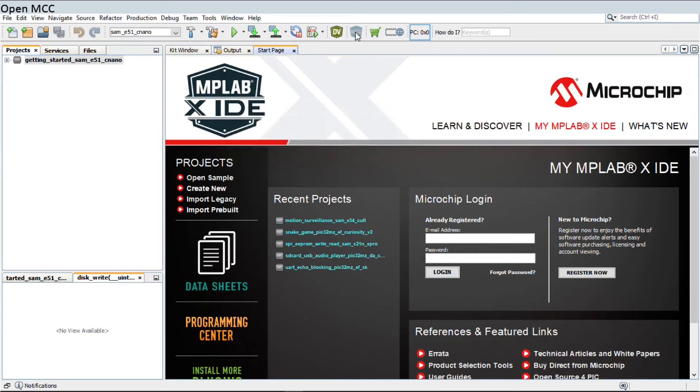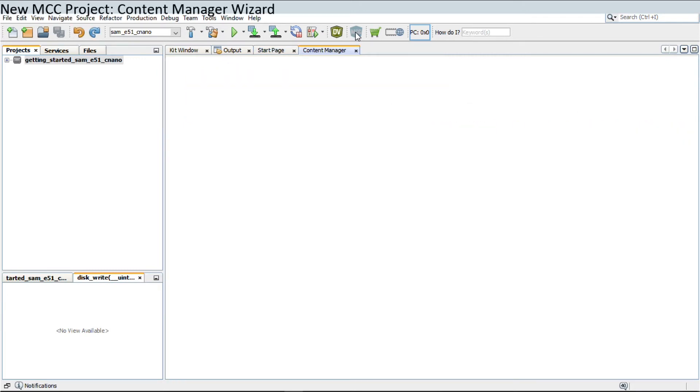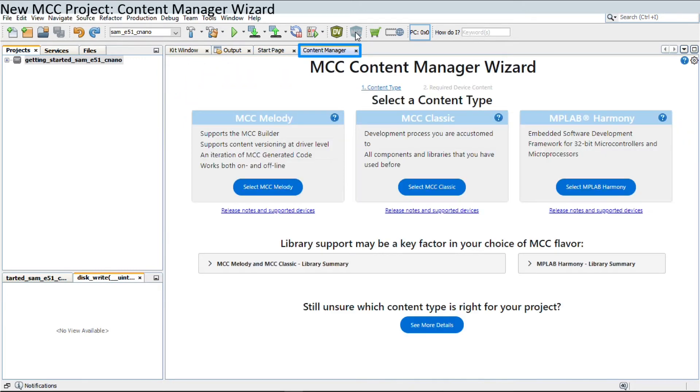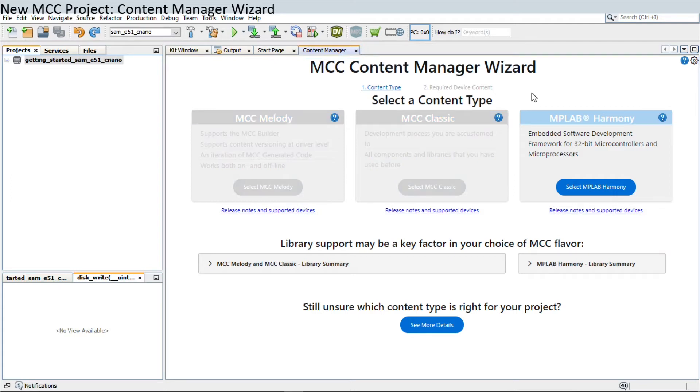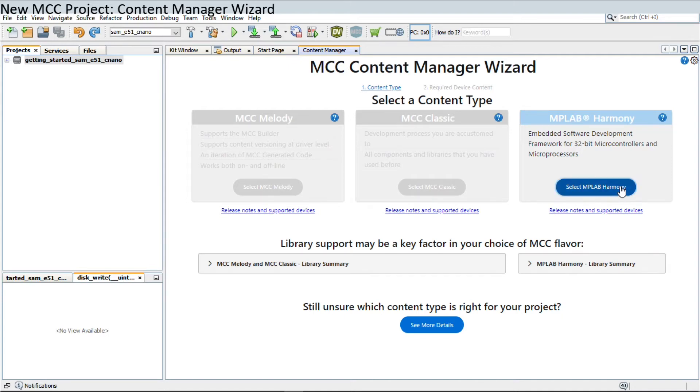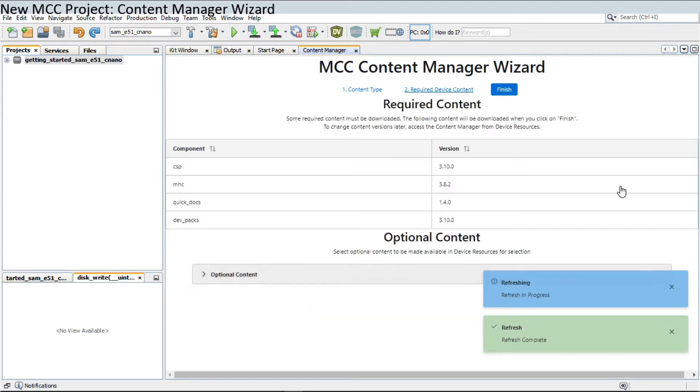MCC opens a separate Content Manager window under which you can select the content type. Select the MPLAB Harmony content type for 32-bit microcontrollers and microprocessors. This takes us to the next window.